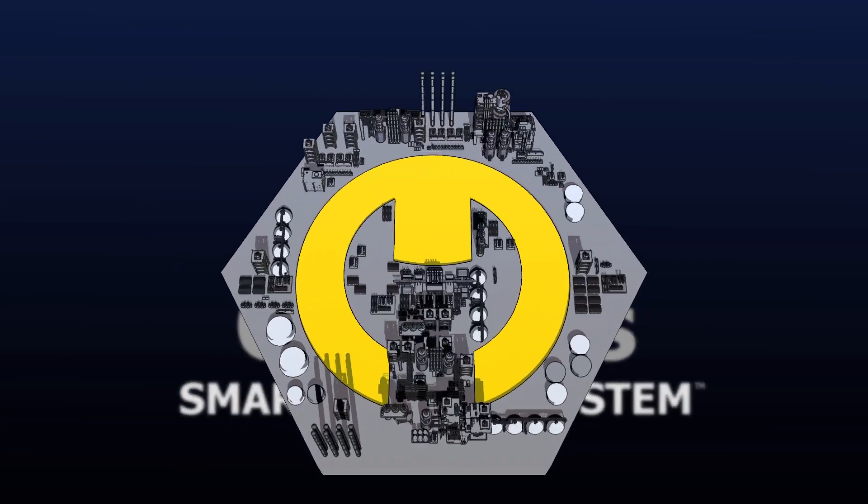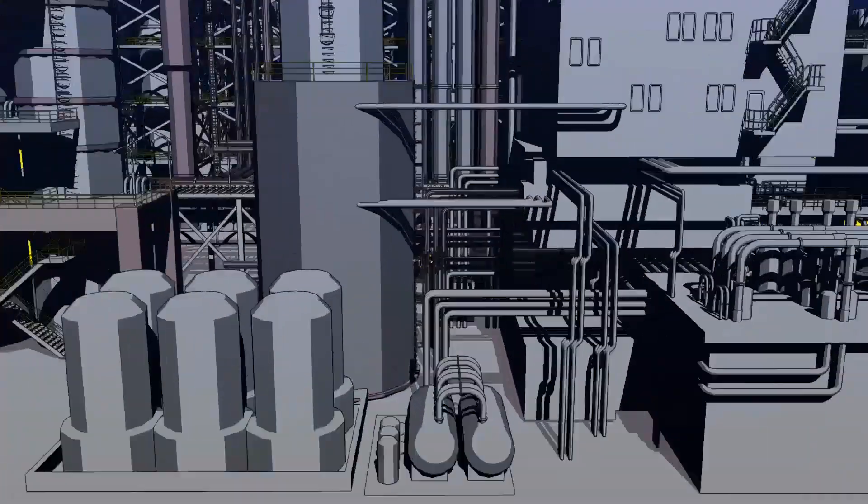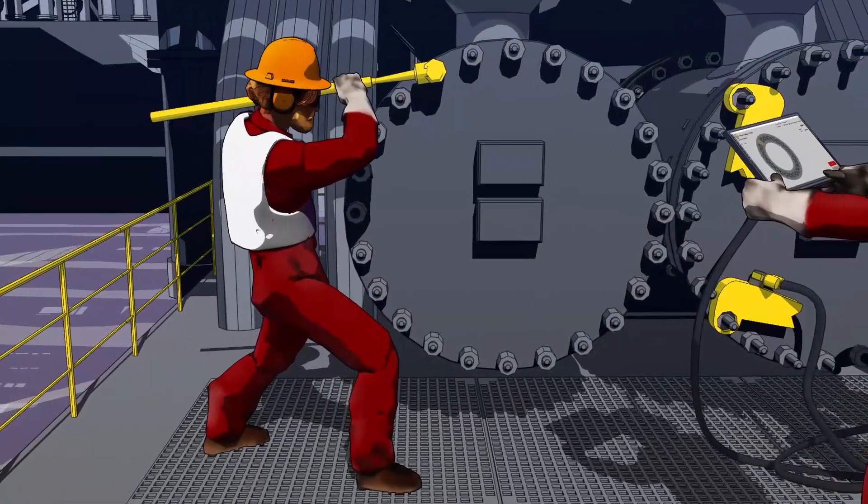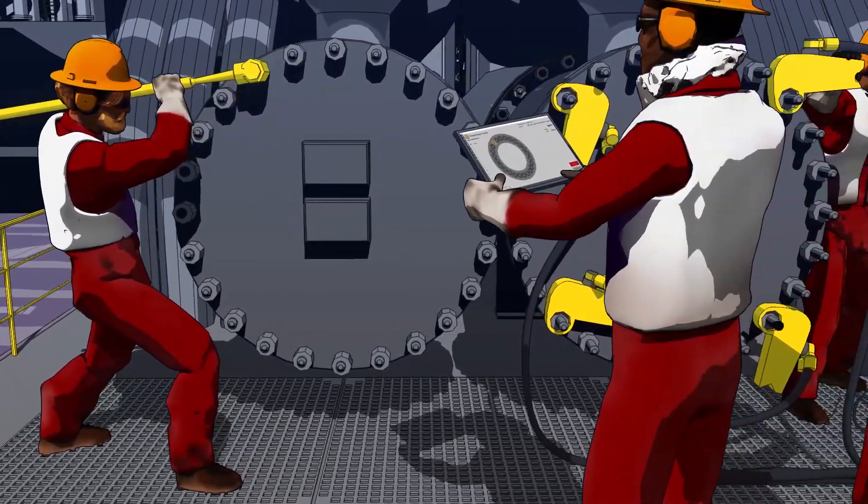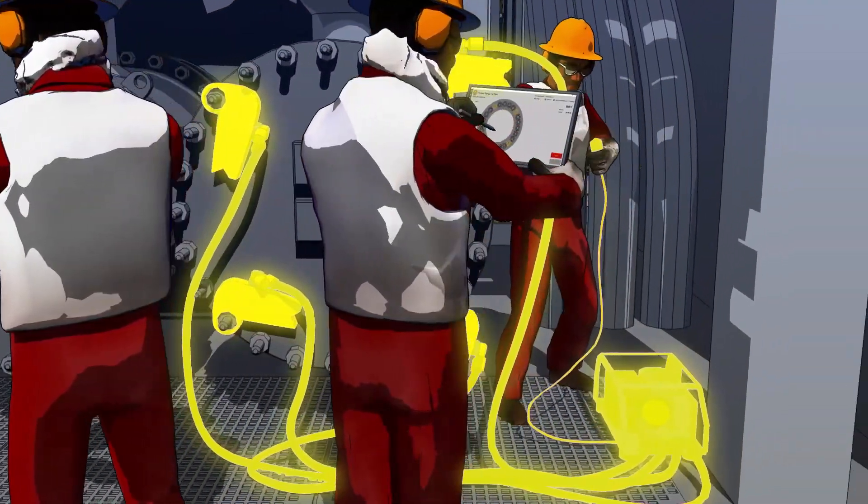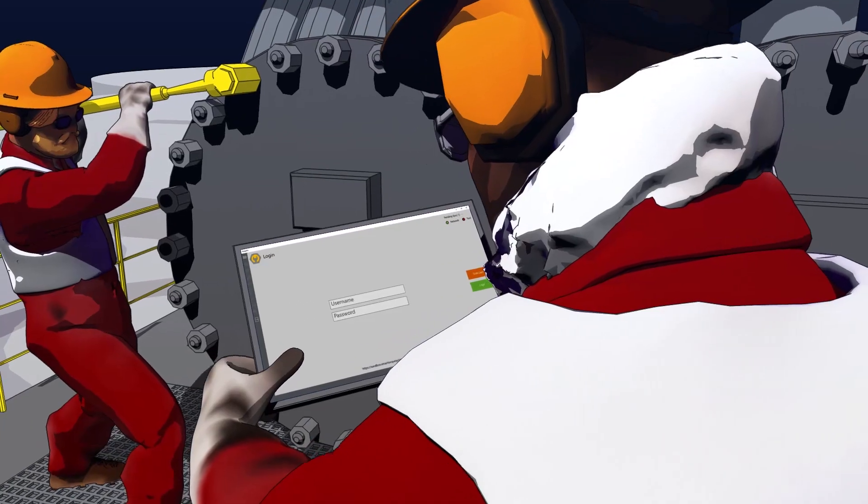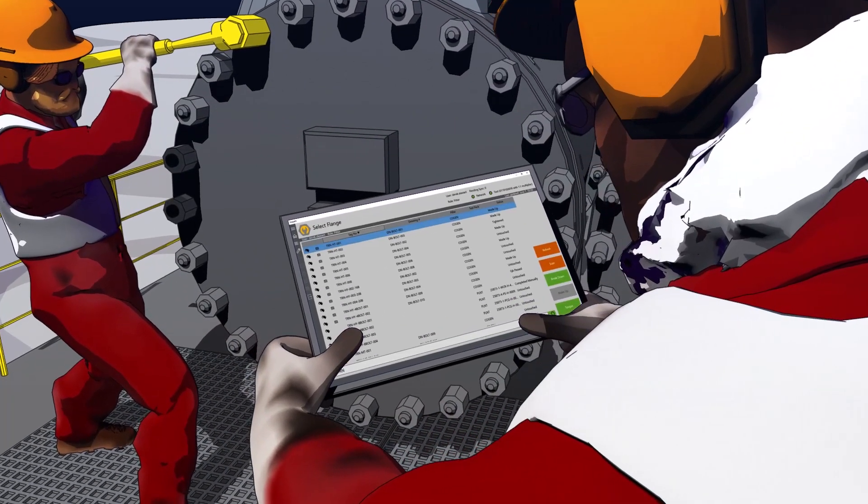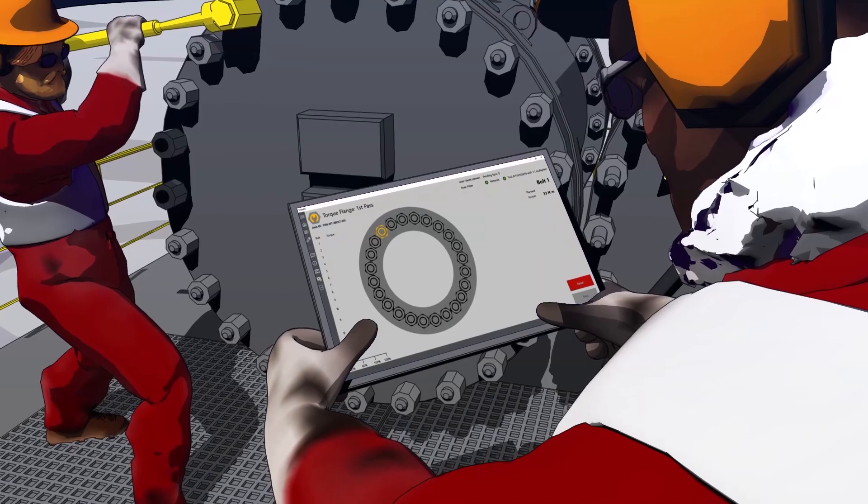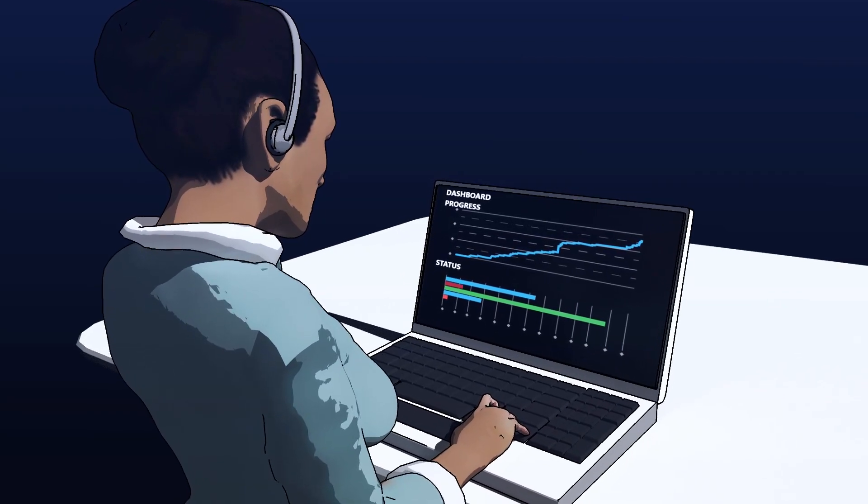The Cumulus Smart Torque system is an integrated flange management platform that includes Bluetooth-enabled manual and powered torque tools, with a connected tablet and data management software that enables real-time data tracking and automatic record-keeping of flange management activities.